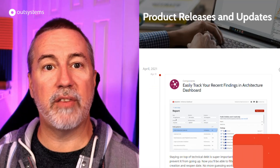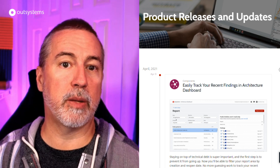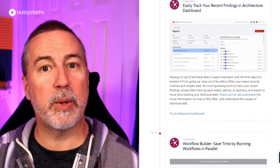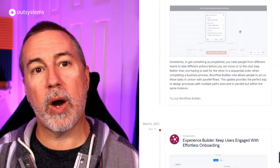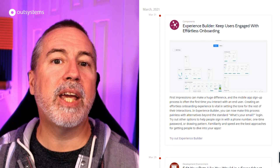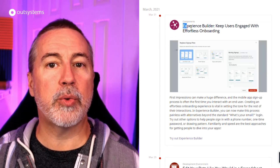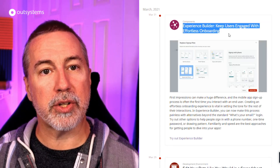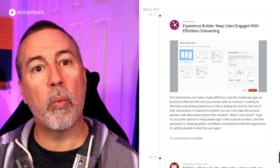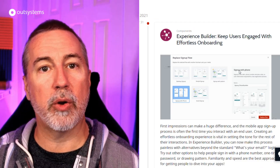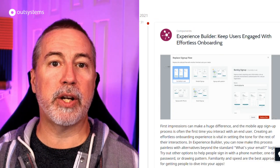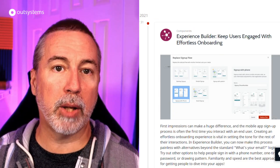Since our last episode, we've had three nifty new additions to the platform. First, Experience Builder now has new options for user onboarding beyond just email, making it easy for you to allow your users to sign in with a phone number, a one-time password, or a drawn pattern. Check out Experience Builder at the link below.